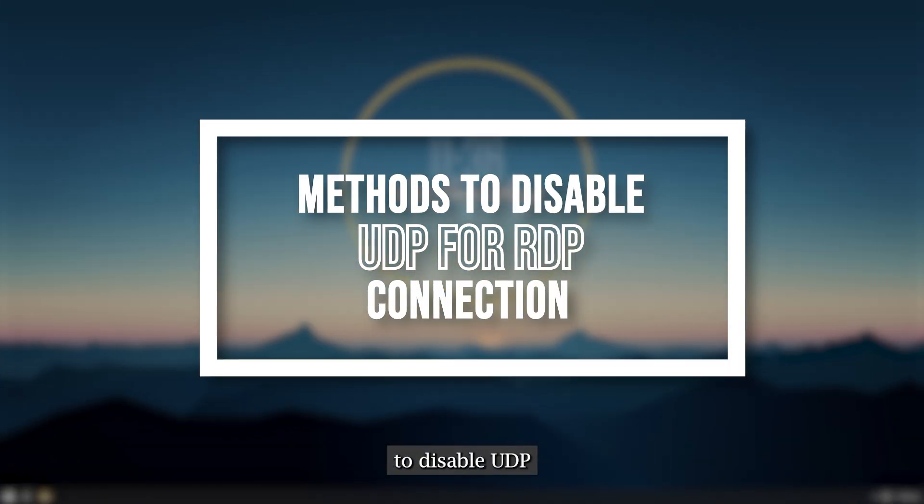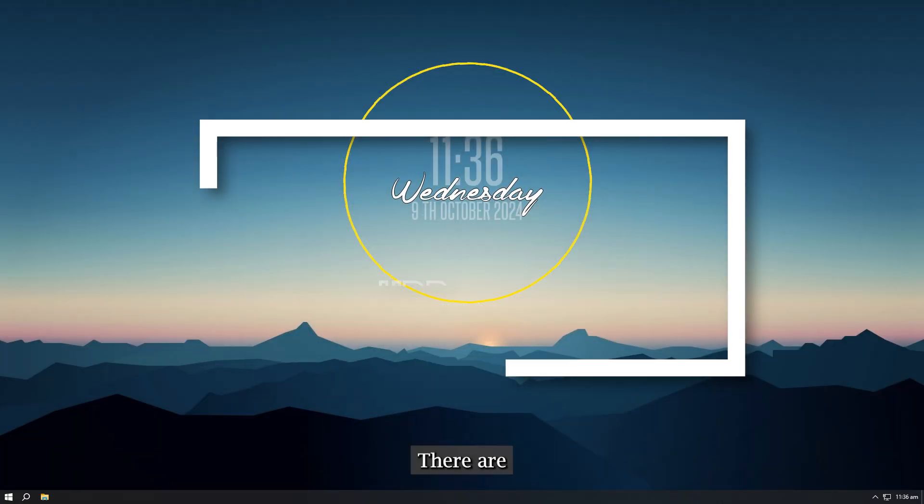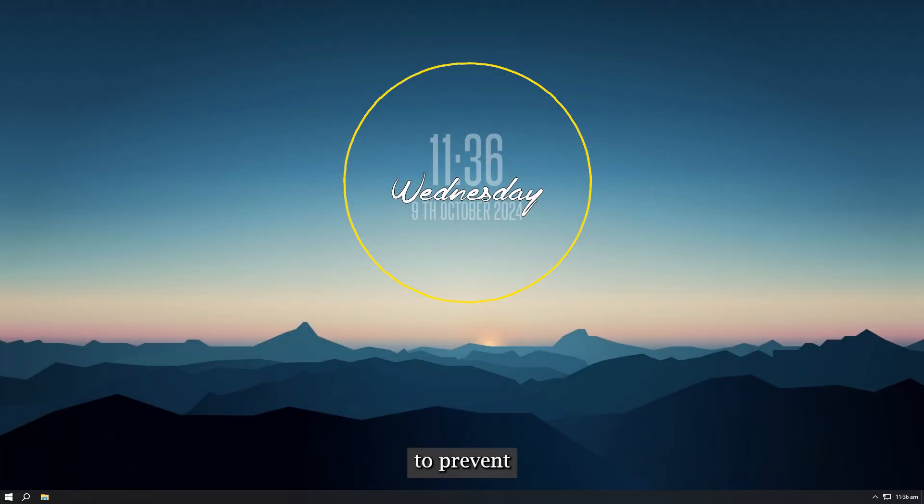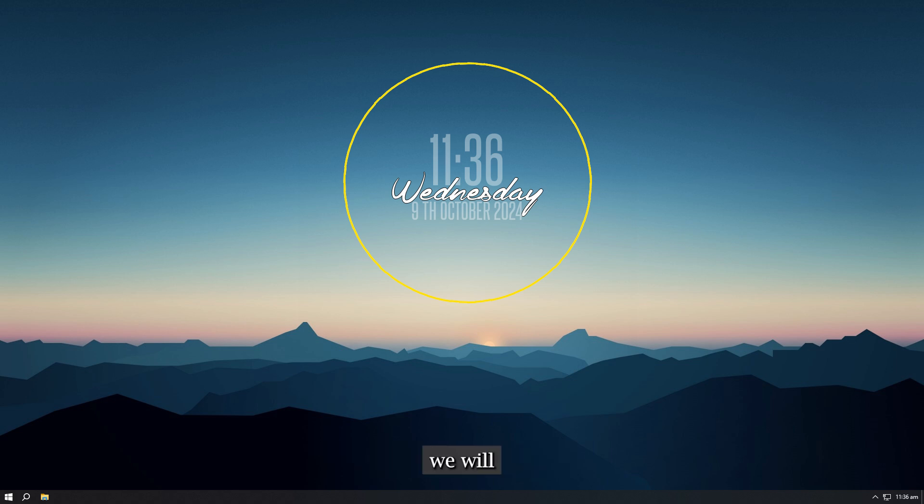Methods to disable UDP for RDP connection. There are several methods you can use to prevent RDP connections over UDP on Windows Server. In this article, we will look at three main methods.